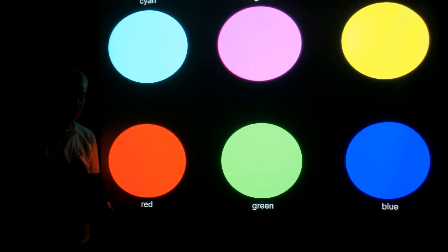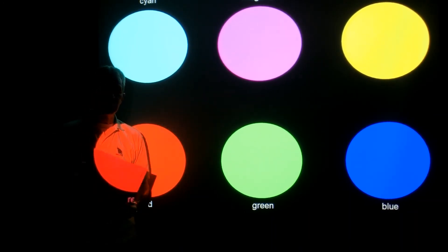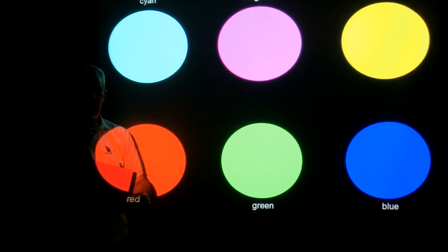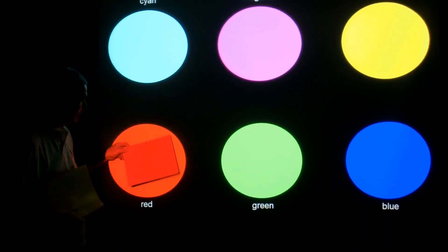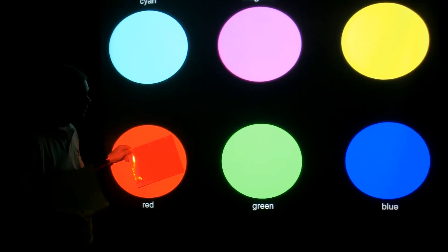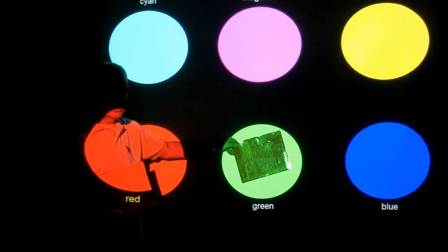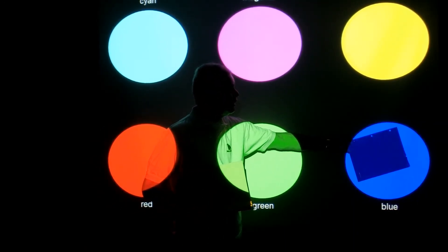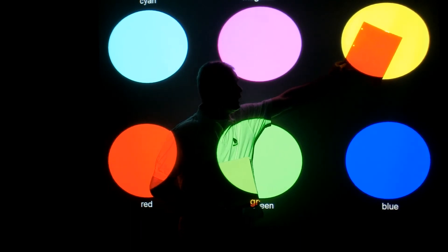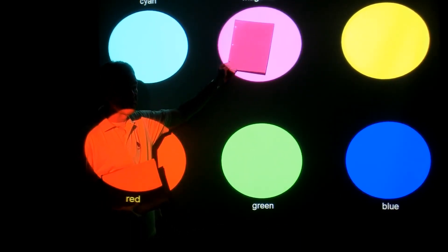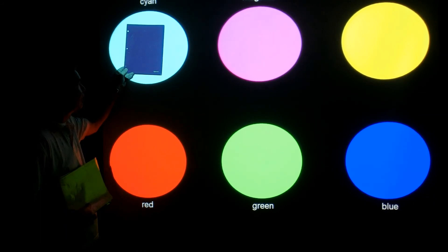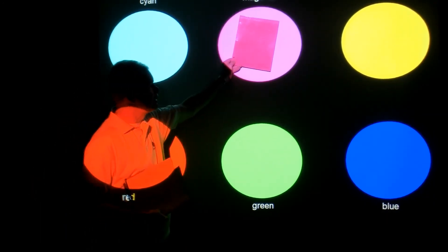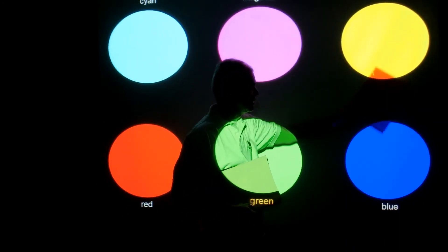The magenta filter does not reflect green, so it will never look green. But it can look blue, red, or the combination of blue and red, which is magenta. So it's red under red, black under green, blue under blue. Yellow makes it red, magenta makes it magenta, and cyan makes it blue.